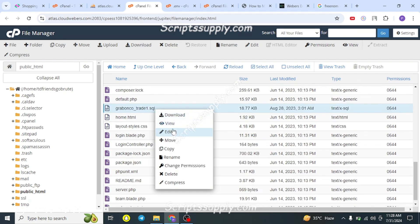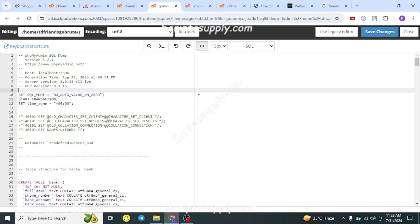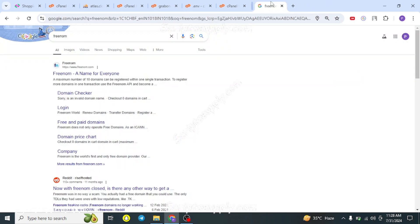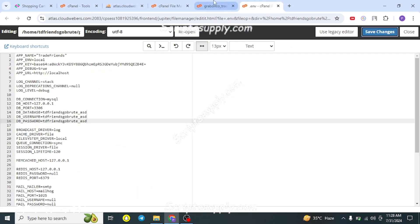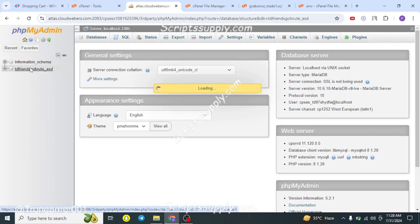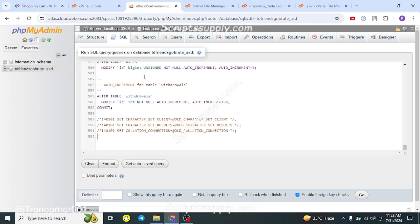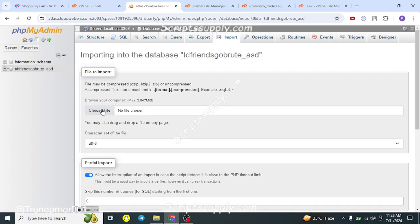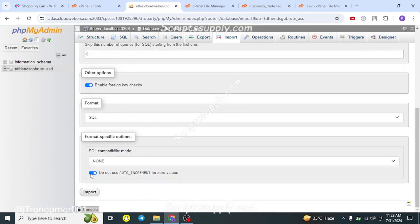Now go back to the .sql file, edit it, and copy all the code. Then go to phpMyAdmin, click on the database you created, go to the SQL section, paste the code, and click Go. Alternatively, a simpler way is to download the SQL file, go to the Import tab in phpMyAdmin, choose the file, and click Import to import it without copy-pasting the code.